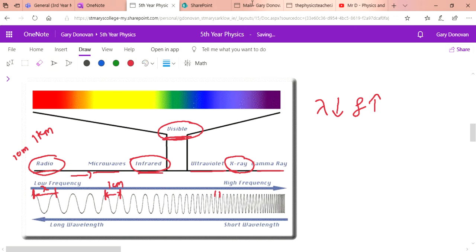All these waves are exactly the same thing — they just have different wavelengths and frequencies. Our eyes have evolved to see electromagnetic waves within a certain range of frequencies. That doesn't mean the other waves aren't moving past us all the time. If you have a mobile phone near you, there are microwaves passing through the air right past you — you just can't see them because we haven't evolved to see them.